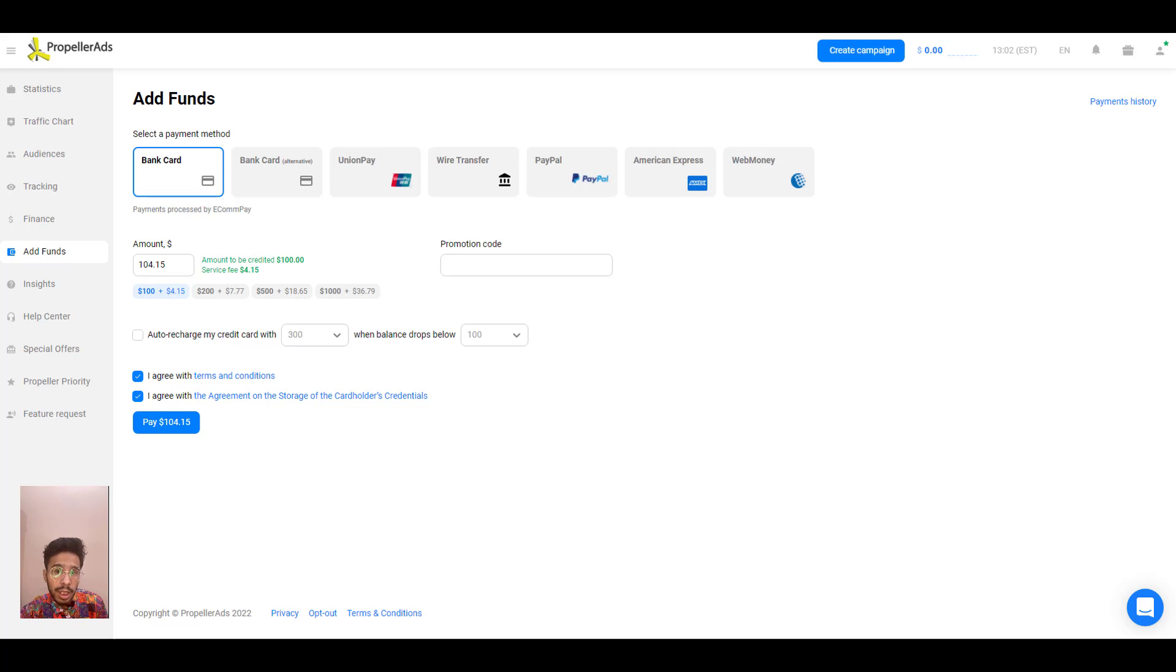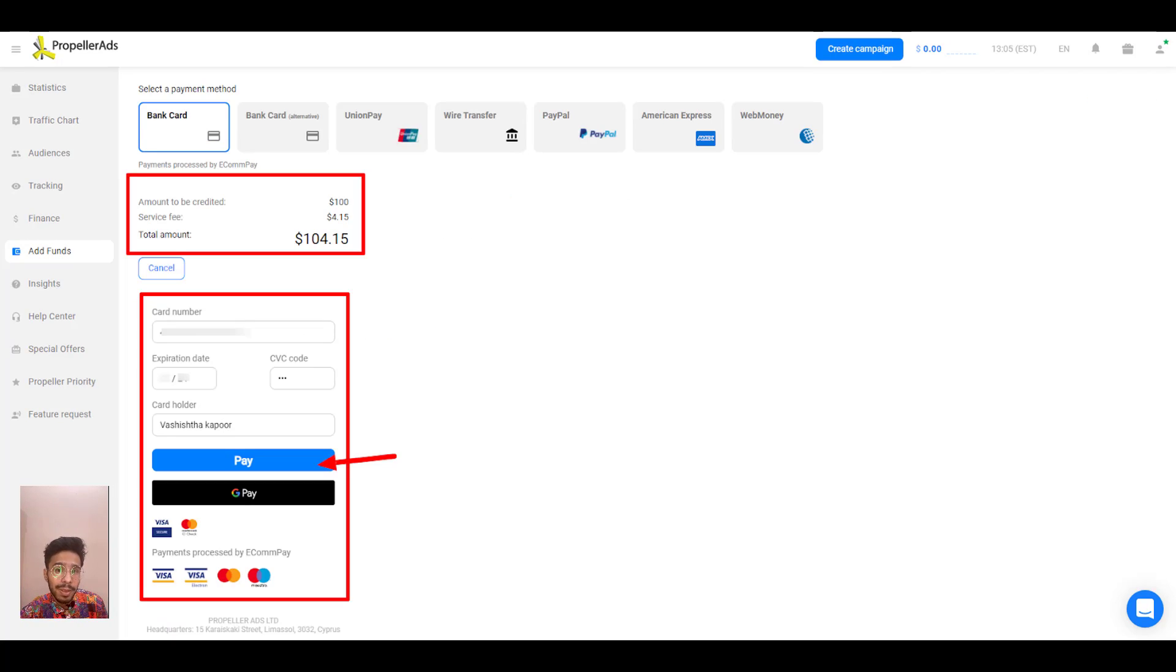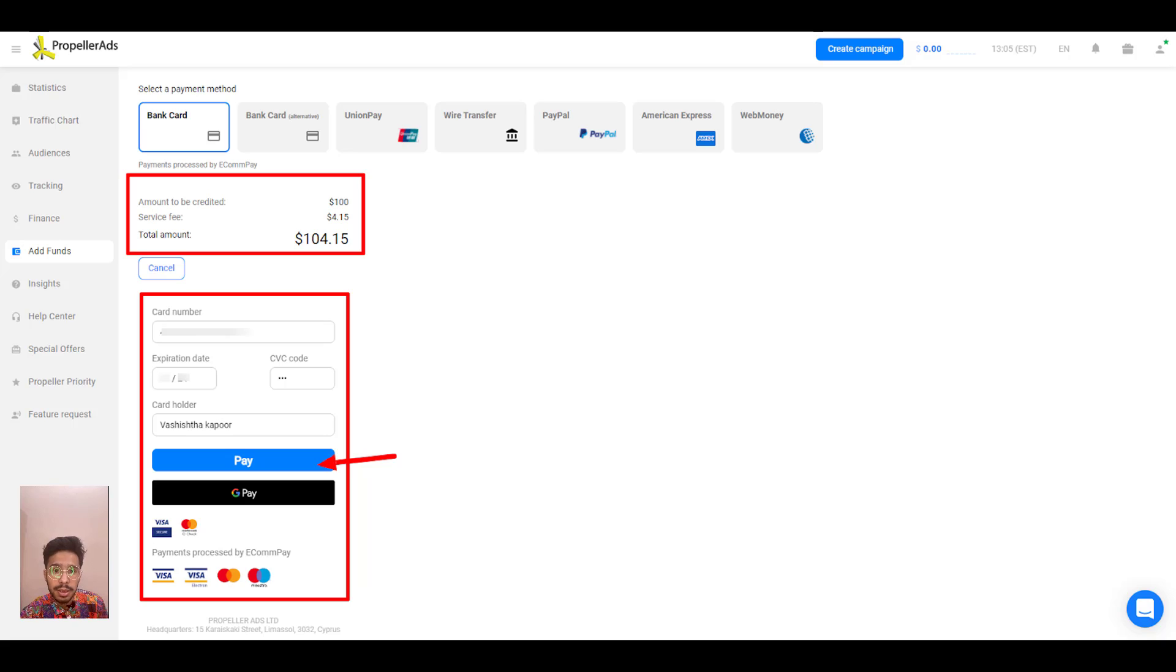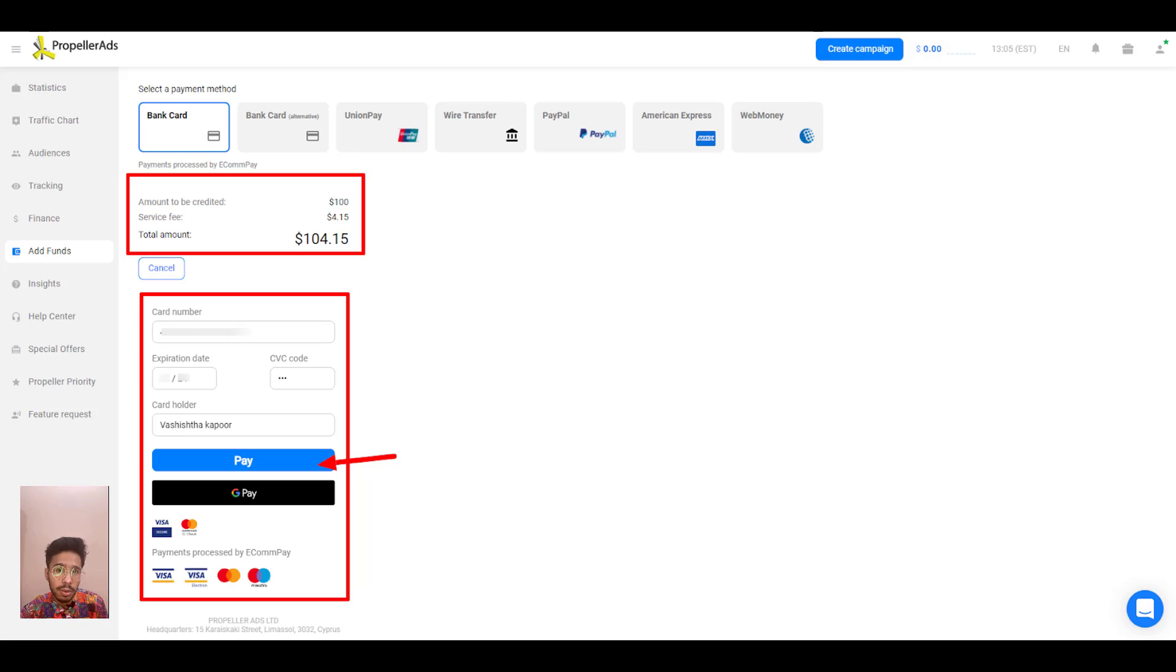When you click pay, the payment dialog box will appear and here fill in your card details and make the payment. And this is easy and doesn't require any assistance. You can do it like you're ordering something on an e-commerce store.